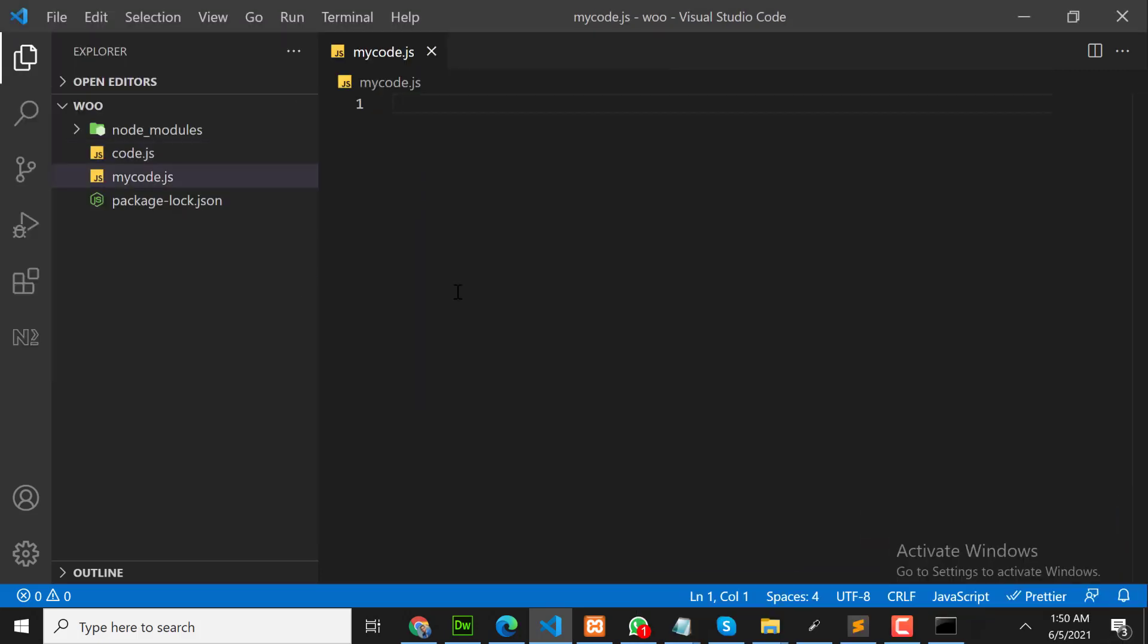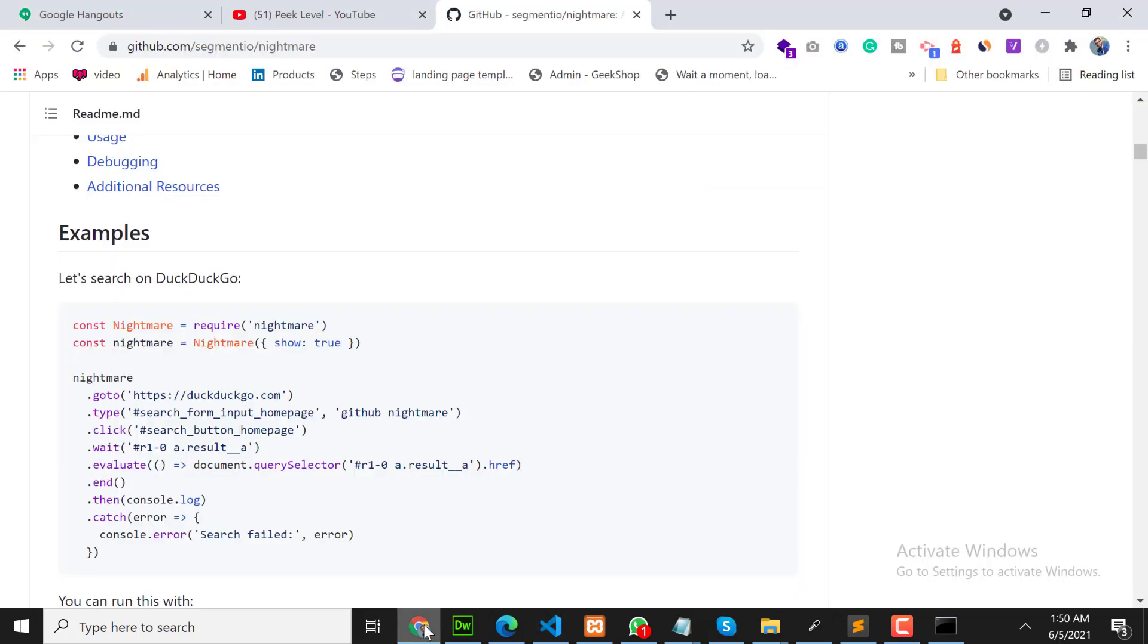This is my file, mycode.js. In this file we will write our code. So first of all, we need to include nightmare in our code.